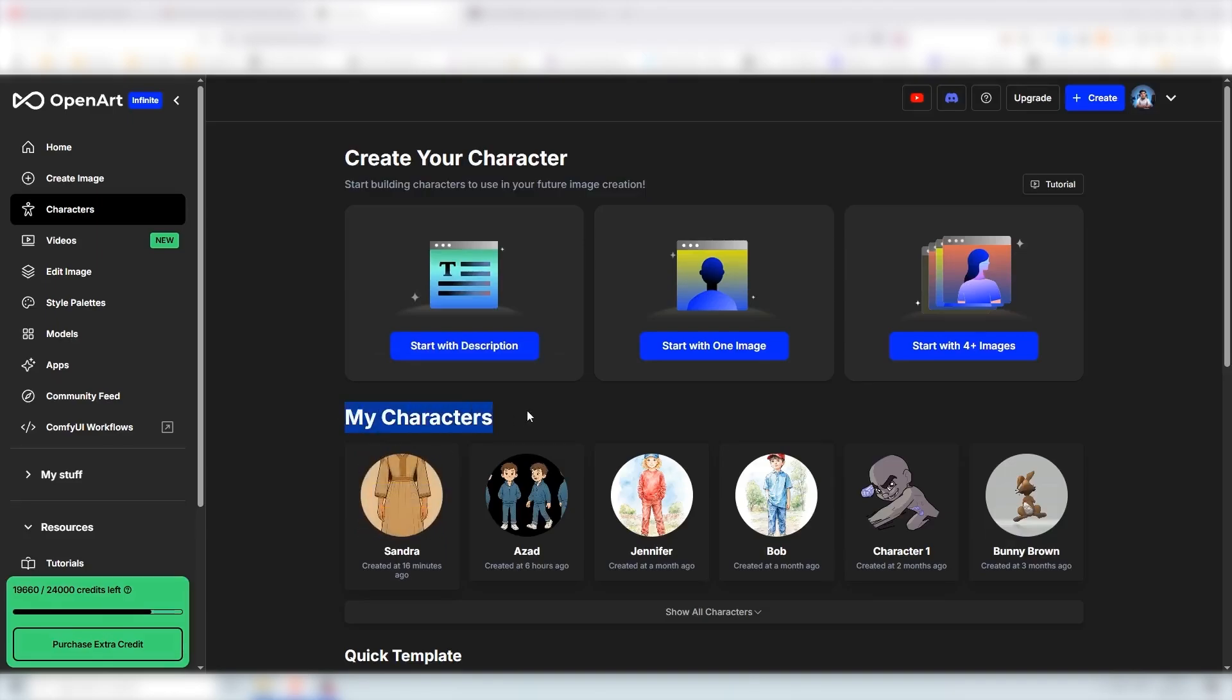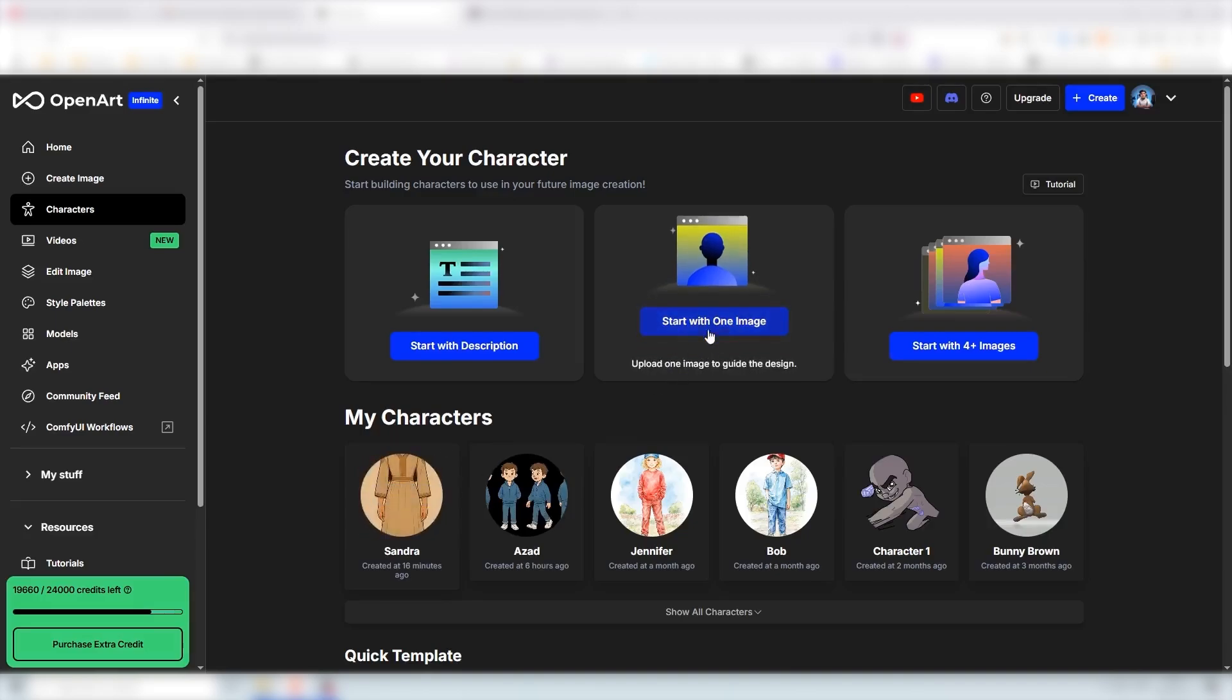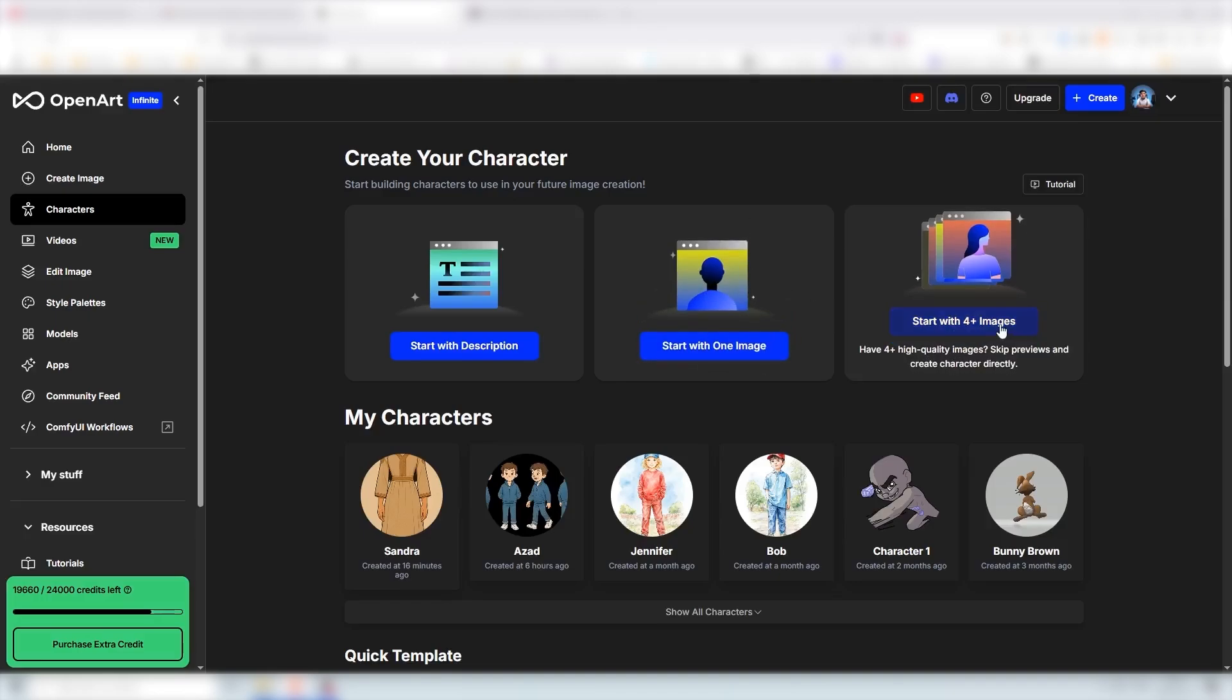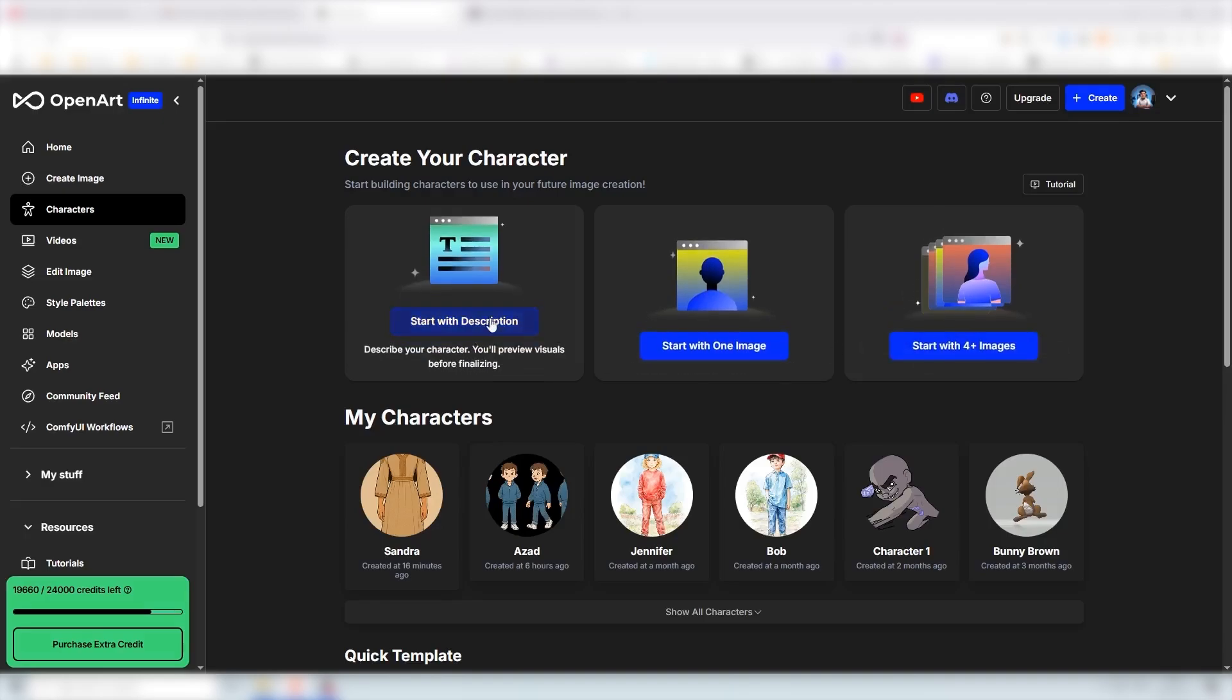Here are my characters and there is the Sandra character that we just created. I use this one here, this start with one image feature, and you can also generate consistent or create a consistent character starting with four or more images or just with a simple description if you do not have any images.